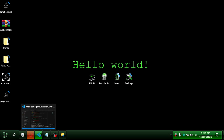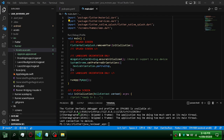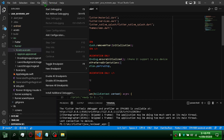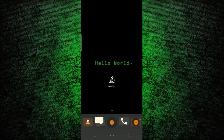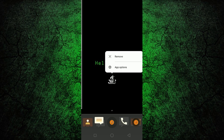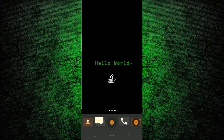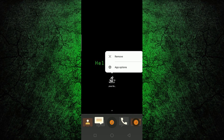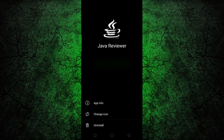Now that we're done, let's see if it works. Yes, it works.